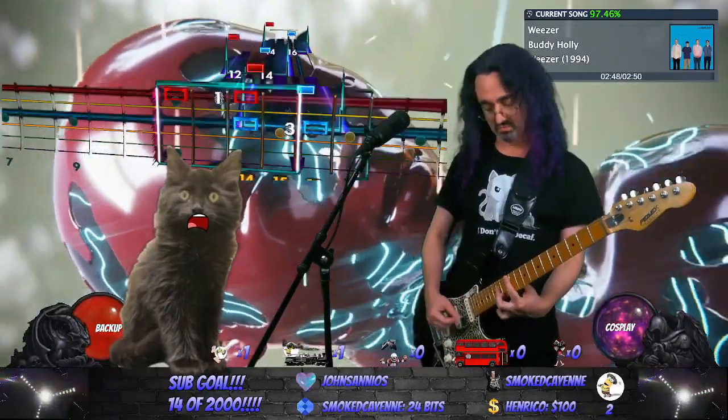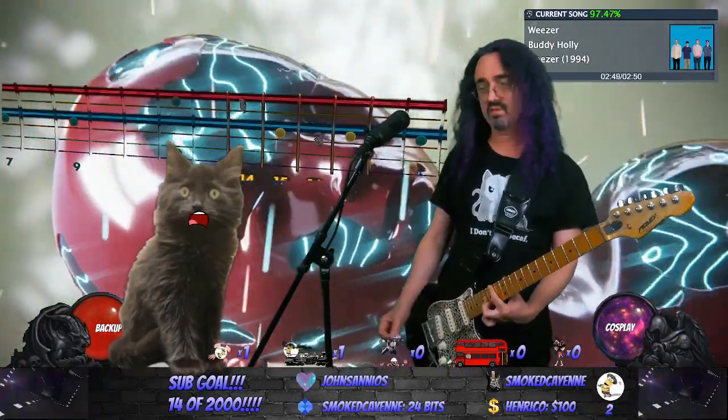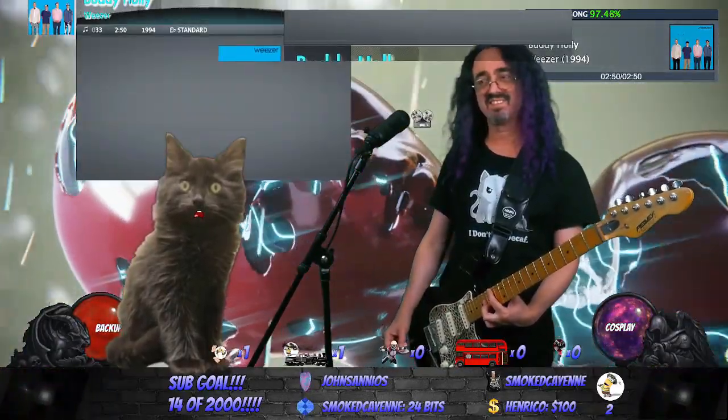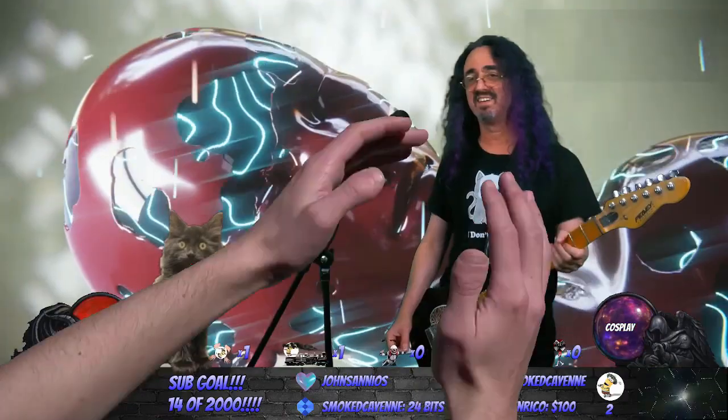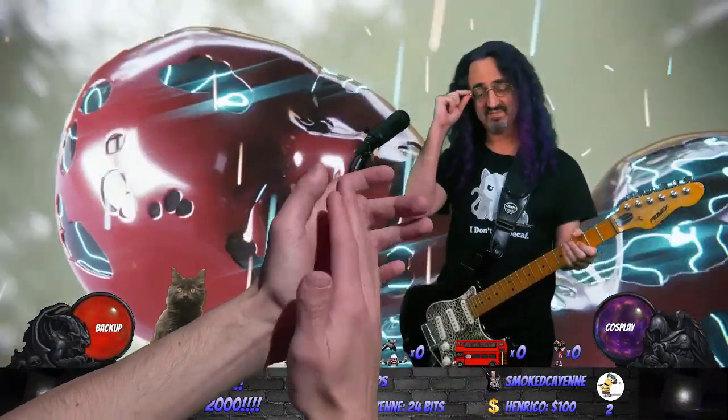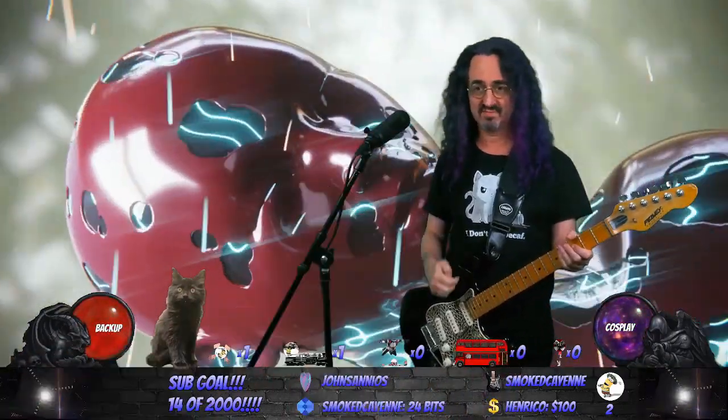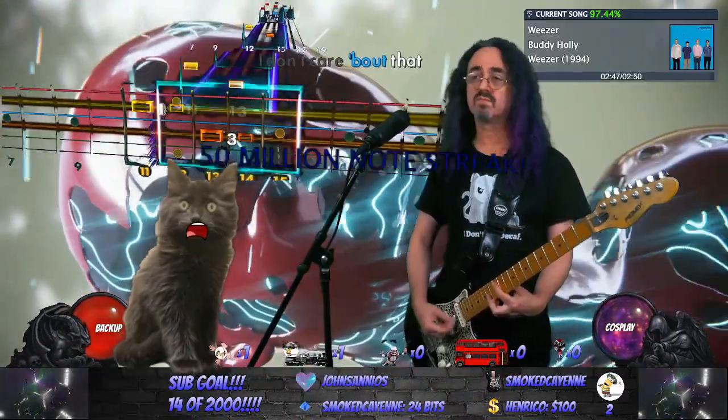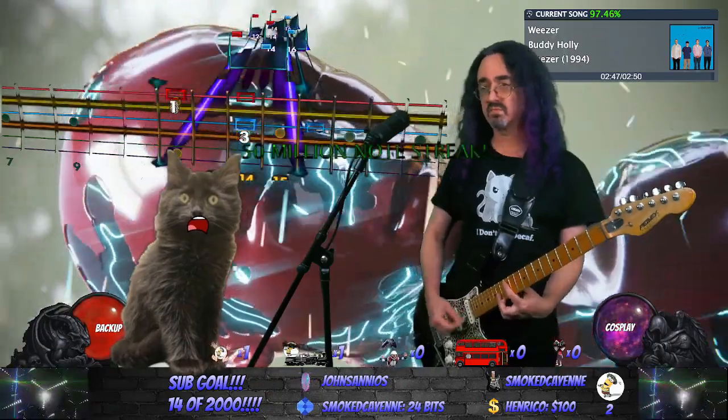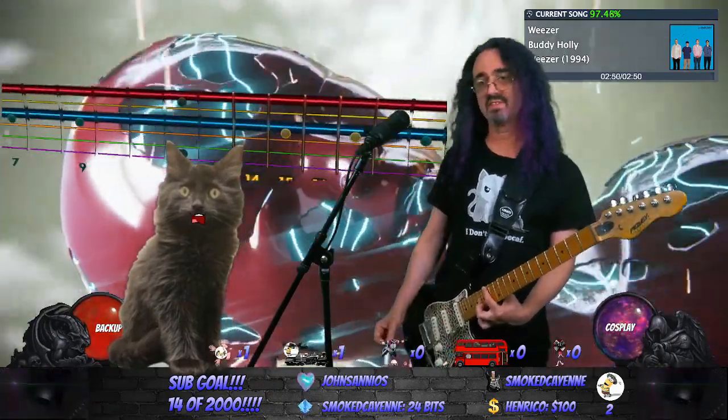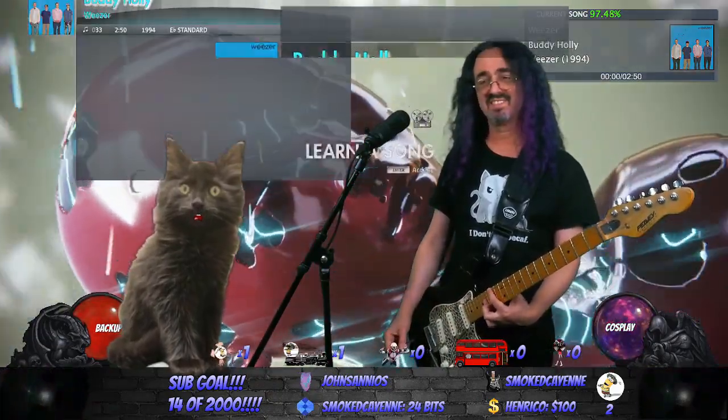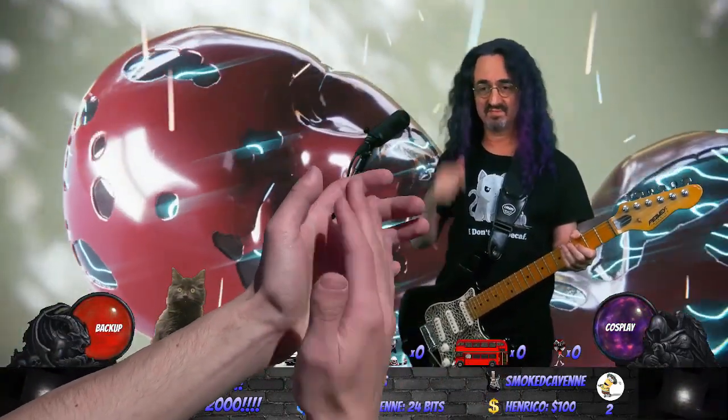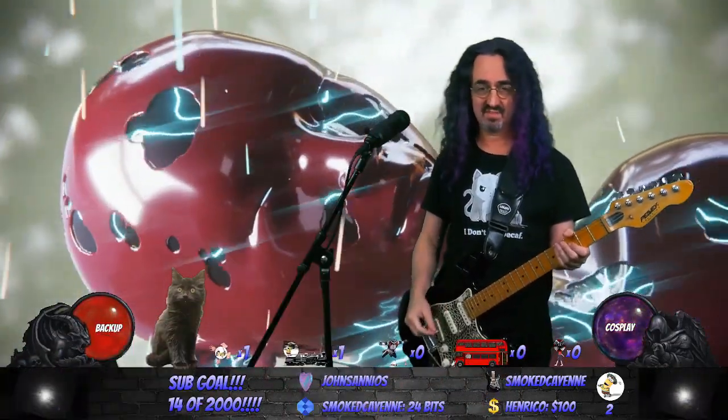When songs end, a bunch of stuff happens. I get text-to-speech with my score, any crazy camera effects get reset, Rocksmith and lyrics get hidden, the applause comes out for a few seconds, and then it switches scenes to my home scene.